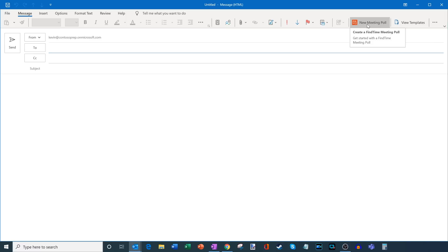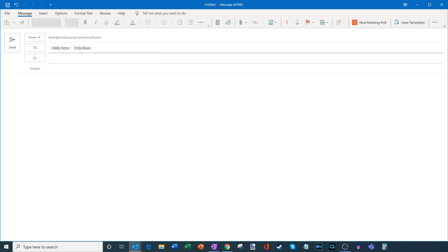Now before I can click on new meeting poll, what I need to do is I need to decide, well, who even is going to vote on a time of when we should meet. So I need to add a few different people to the to line of my email. So I'm going to go ahead and add a few people. So I've put two people on here. And it turns out that Adele and Emily, they tend to have very busy calendars. And it's always difficult finding meeting times with them. So using Find Time will be a big help here.